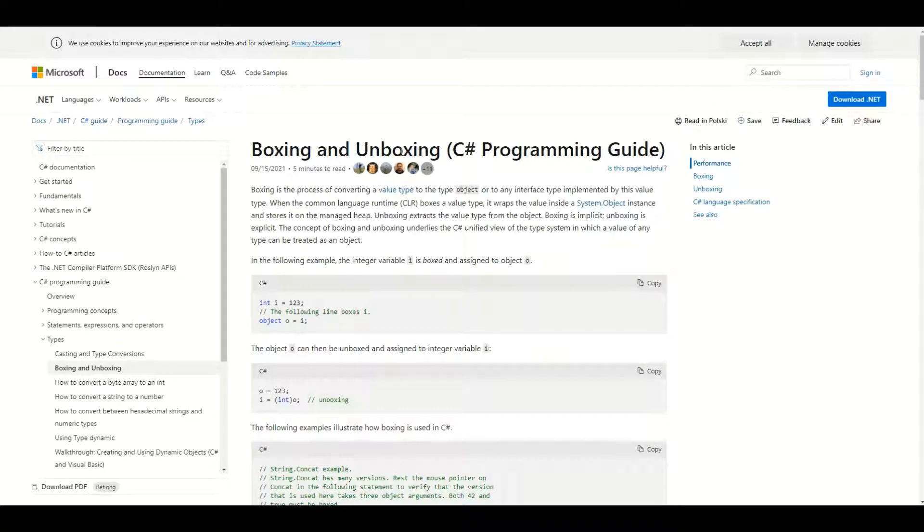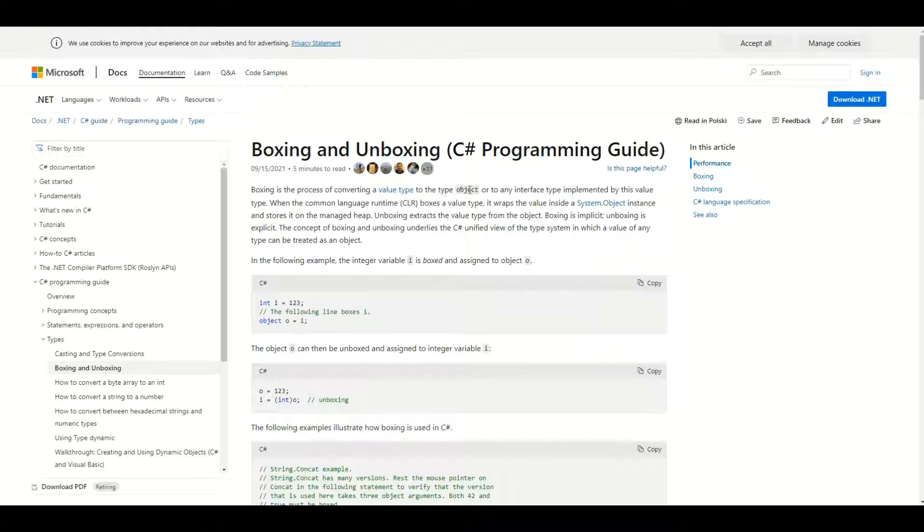Hello guys, let's talk about boxing and unboxing in C sharp. Boxing is the process of converting a value type to type object, and unboxing is the process of converting type object into a value type.